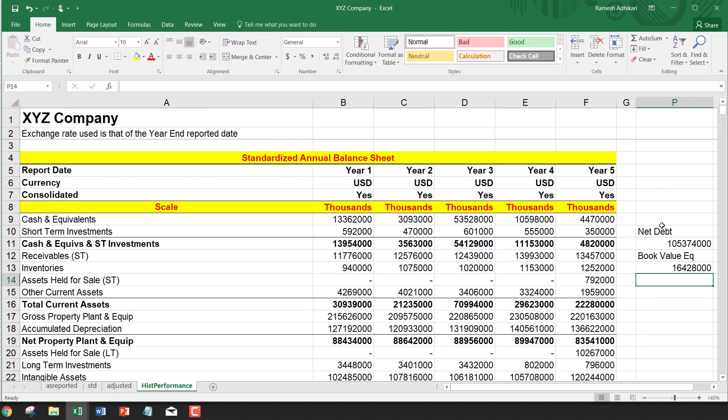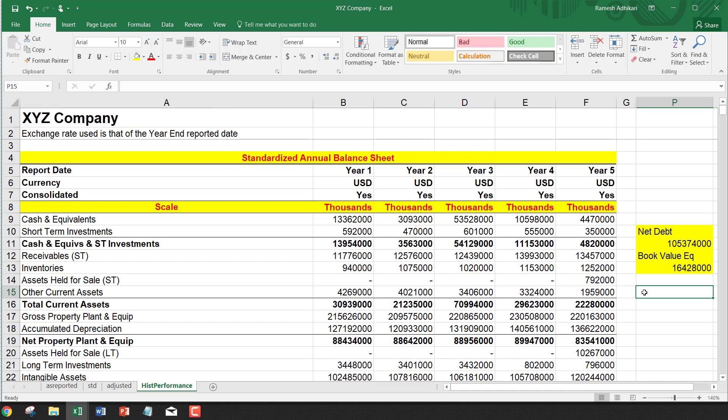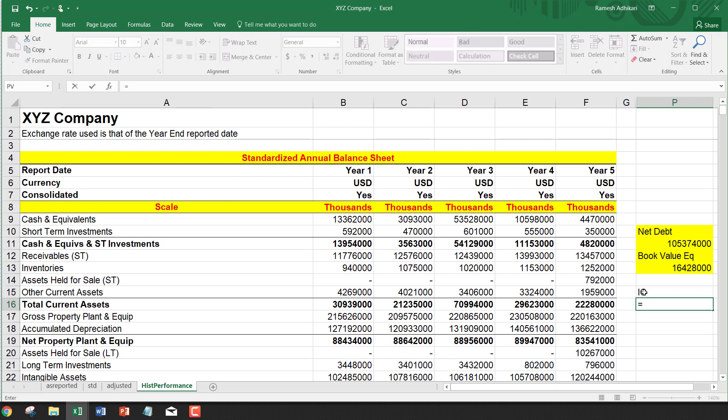Now you have net debt and book value of equity. Once you know the book value of equity and net debt, you can compute invested capital. Invested capital is simply the sum of these two.